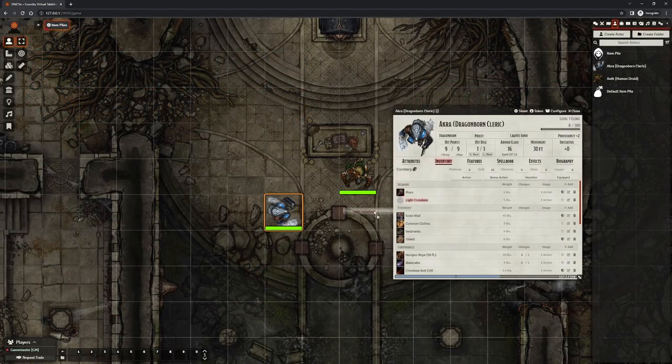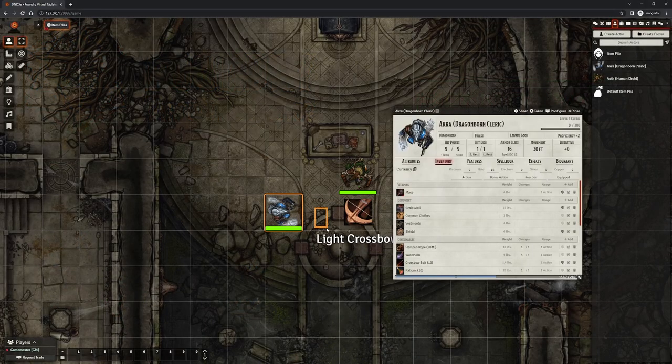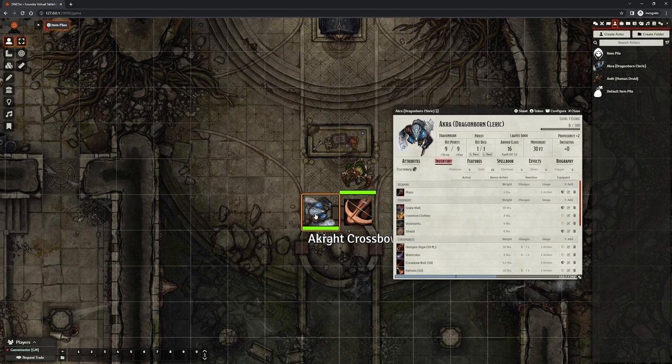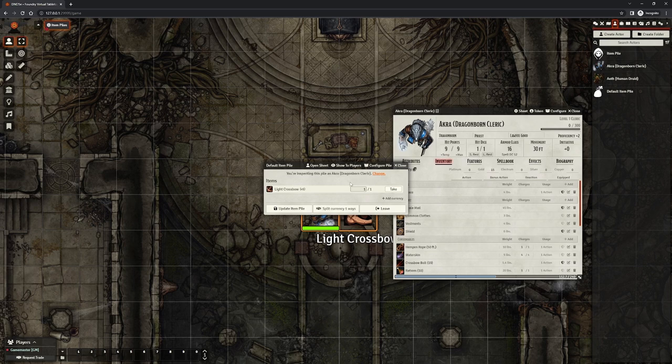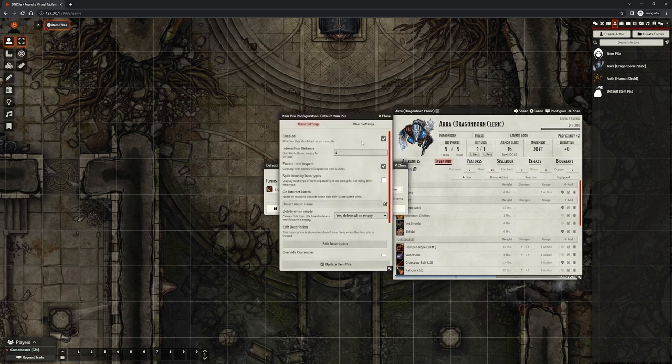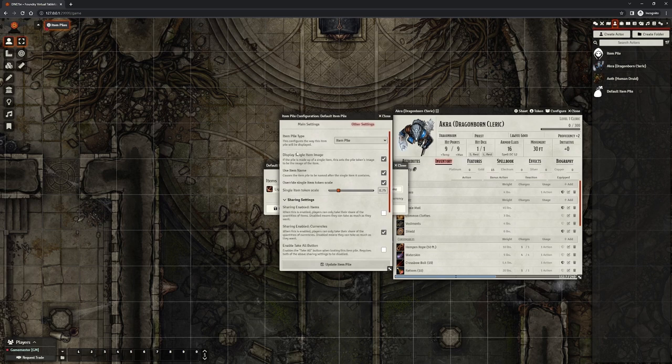GMs and users can drag and drop items from their characters onto scenes to create piles of items. If their token is within an arm's reach of an item pile, they can double click on the item pile to open the interface and take items and currencies from them. You can change the range and all other features in the item piles configuration UI.